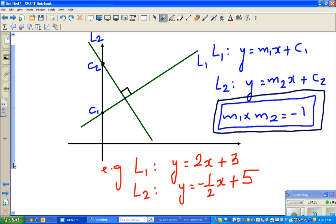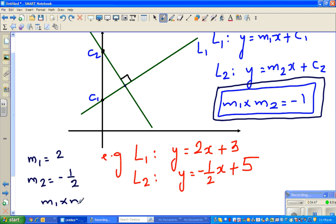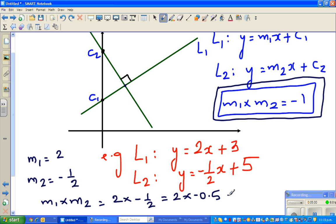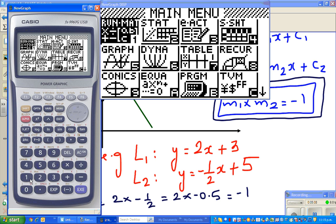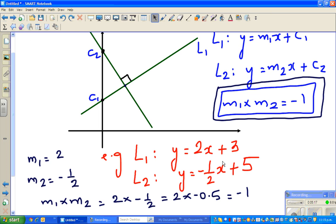Take the example of L1: y = 2x + 3 and L2: y = −(1/2)x + 2. Here M1 = 2 and M2 = −1/2. So M1 × M2 = 2 × (−0.5) = −1. This can also be written as y = −0.5x + 5.